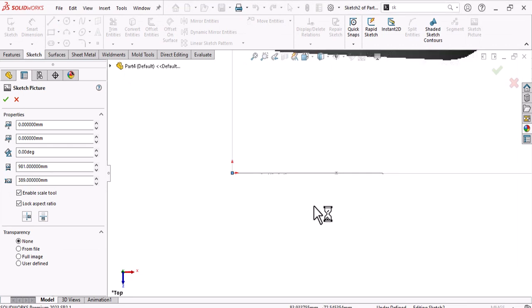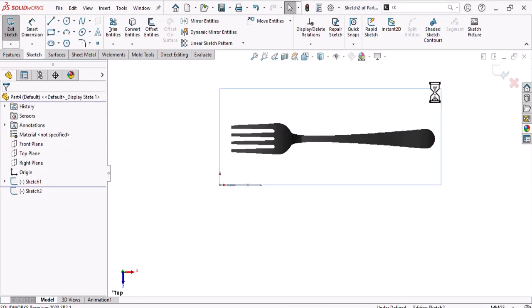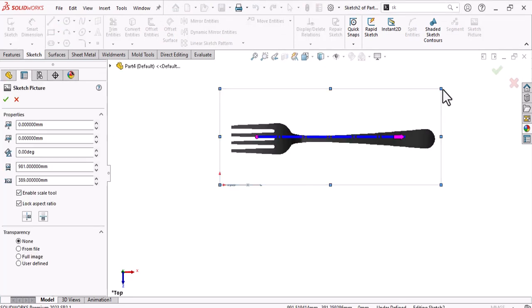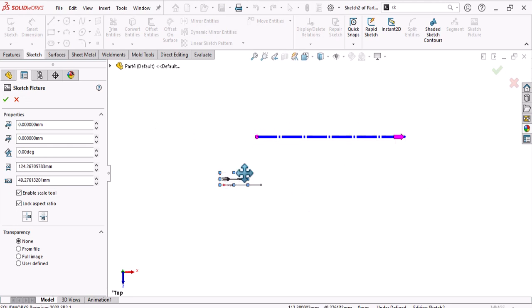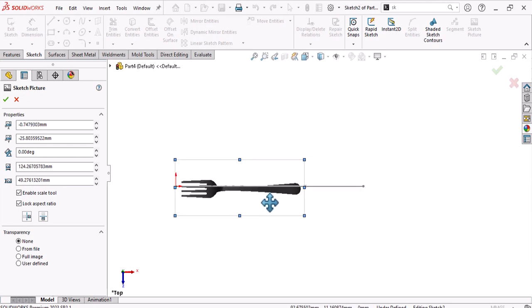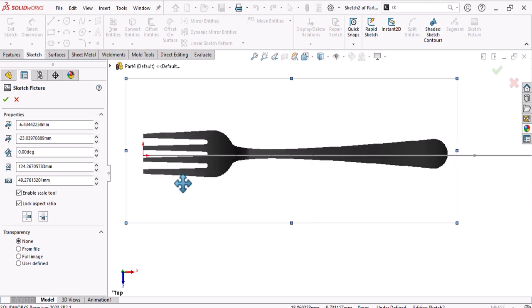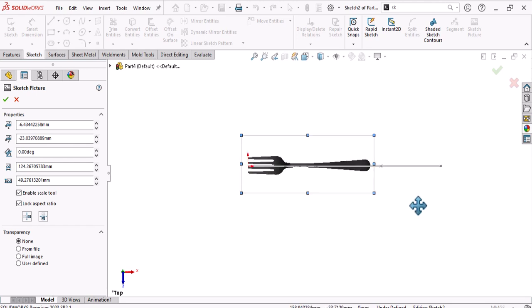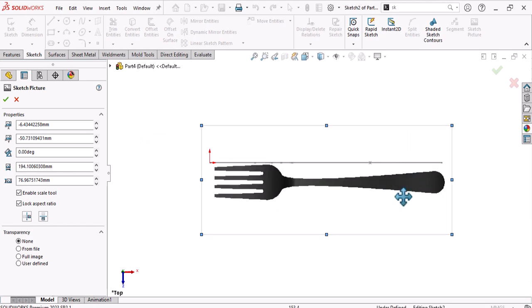Adjust the top view picture around the centerline you created. It needs to be a little more maximized to fit properly.